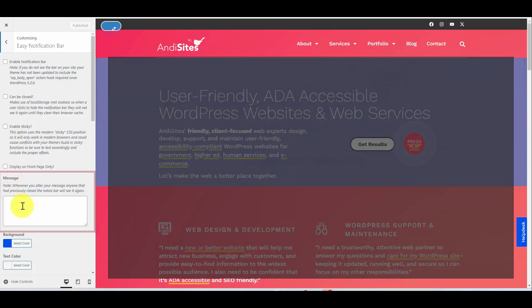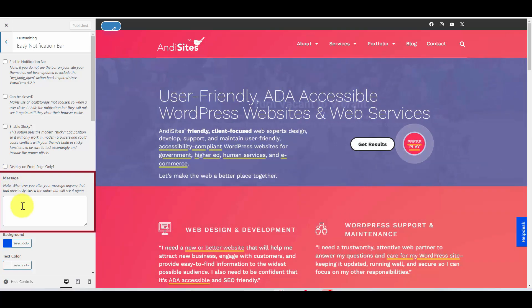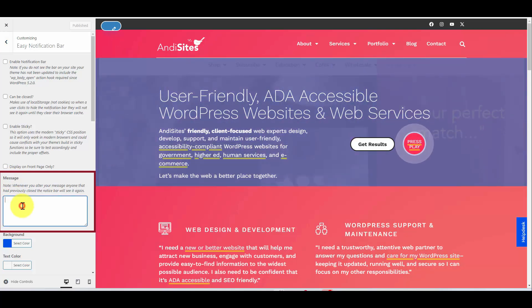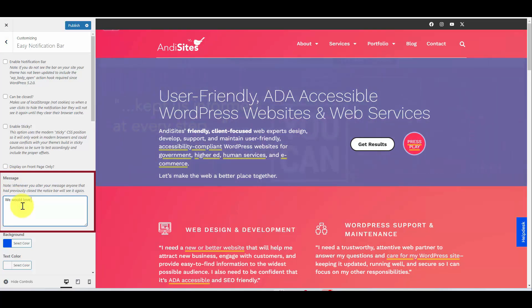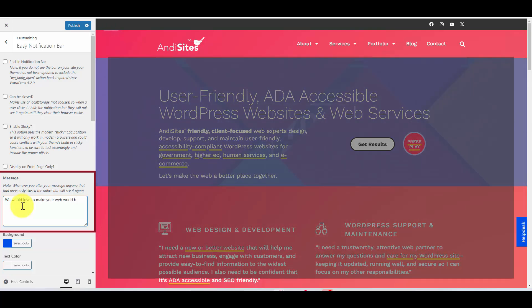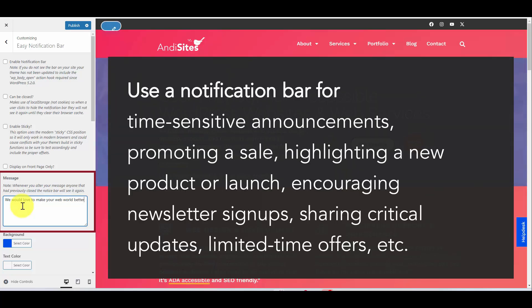So this first box here is where you're going to enter your message. So let's put something like: 'We would love to make your web world better.' This can be an announcement about a school closing, an announcement of a sale — any message that you want up in your notification bar, you would put it in this box.